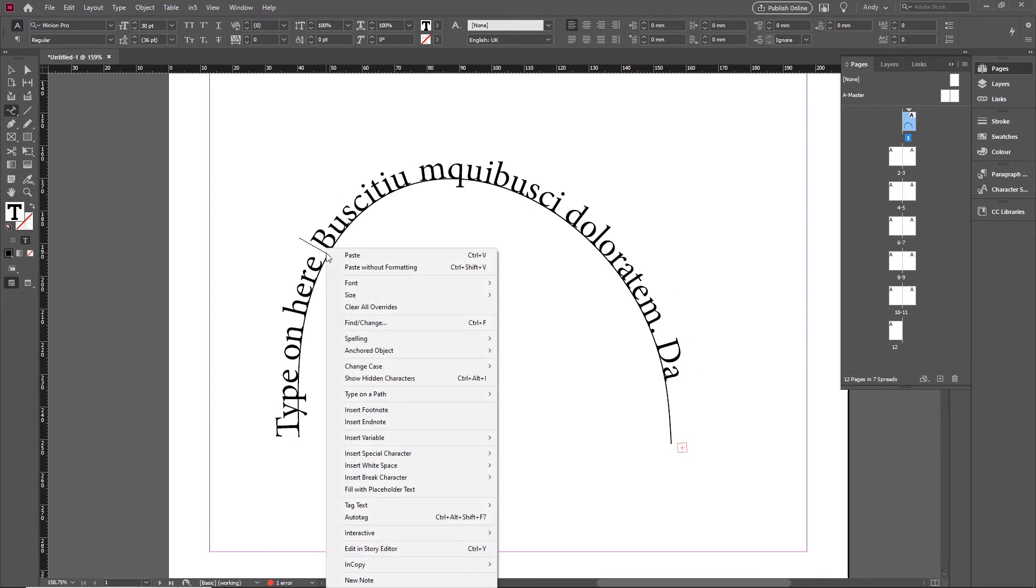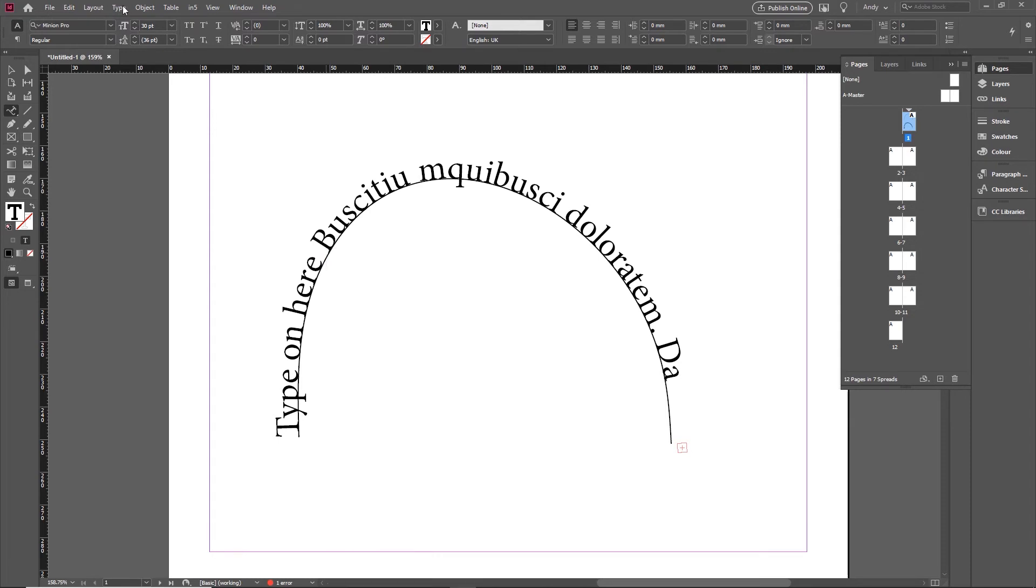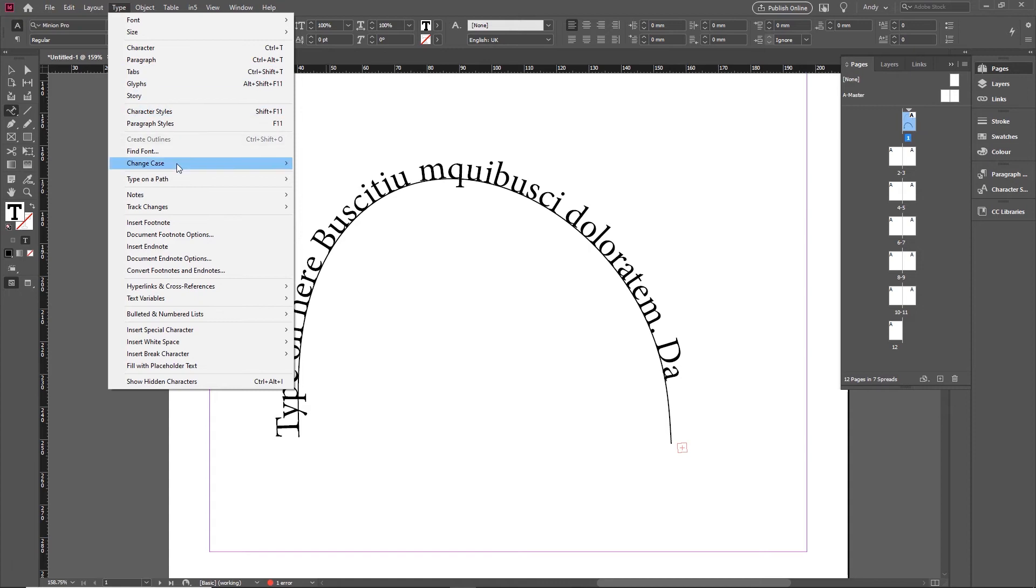The other thing you can do when you right click is go to the type on a path options. You can get to them here, you can also get them in the type menu, you'll see them there as well.